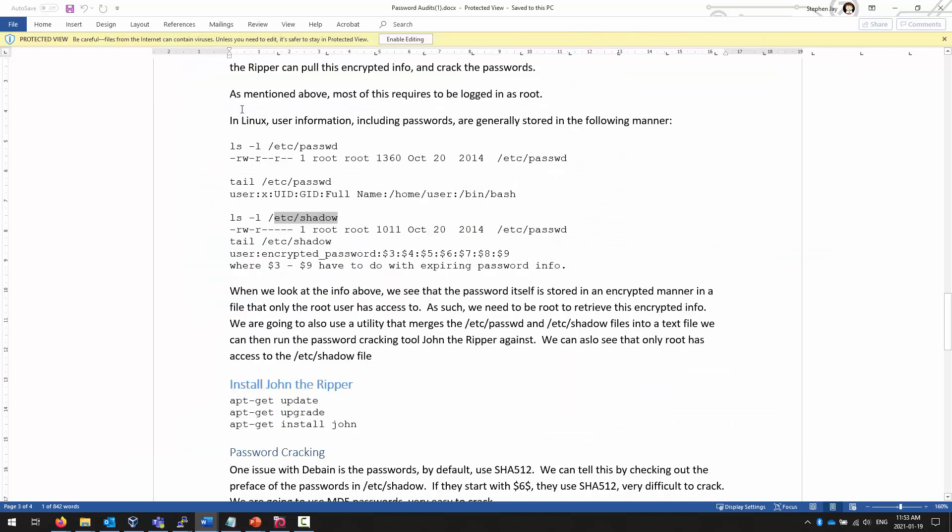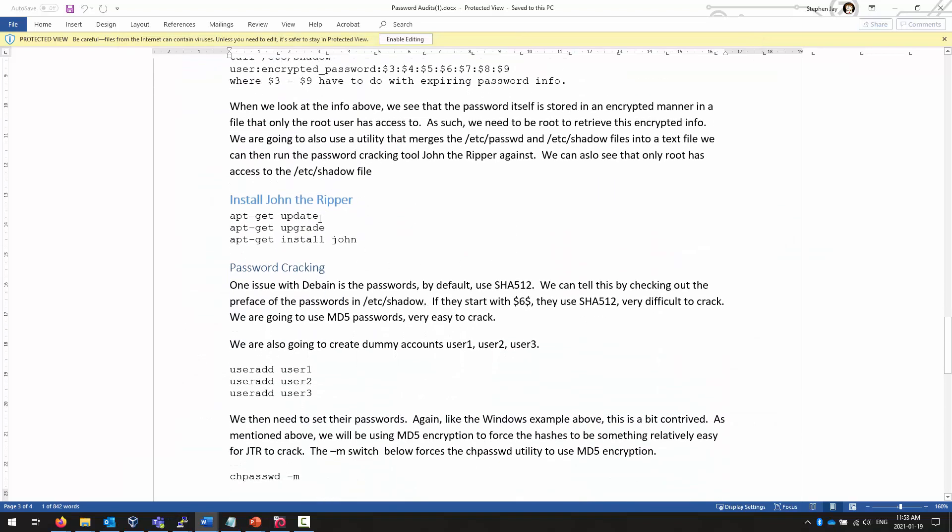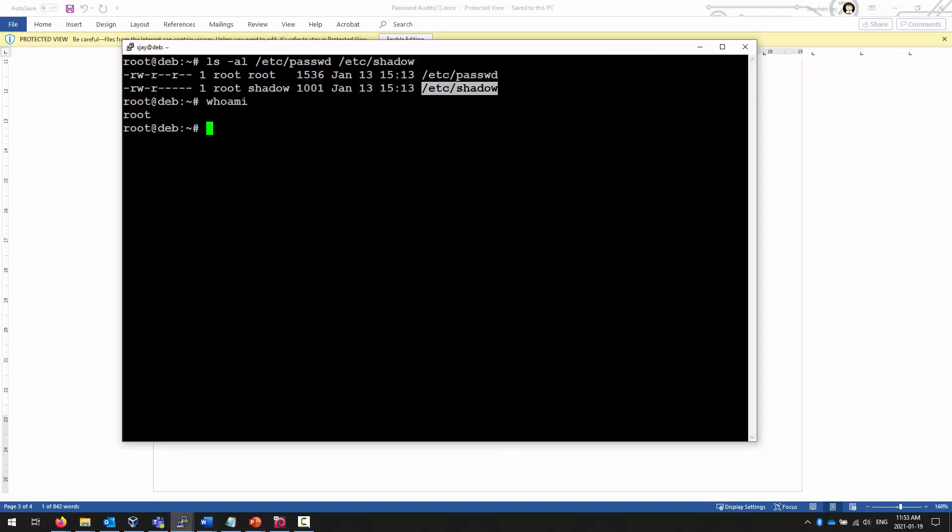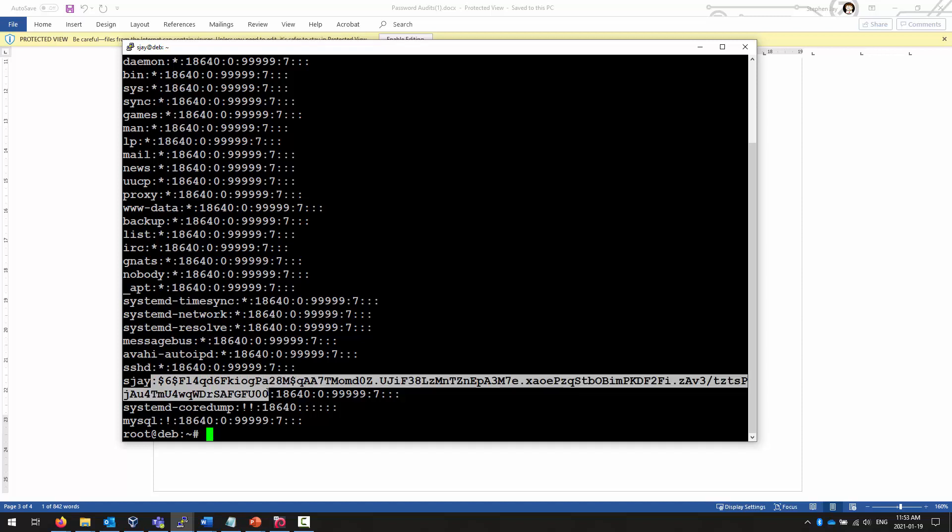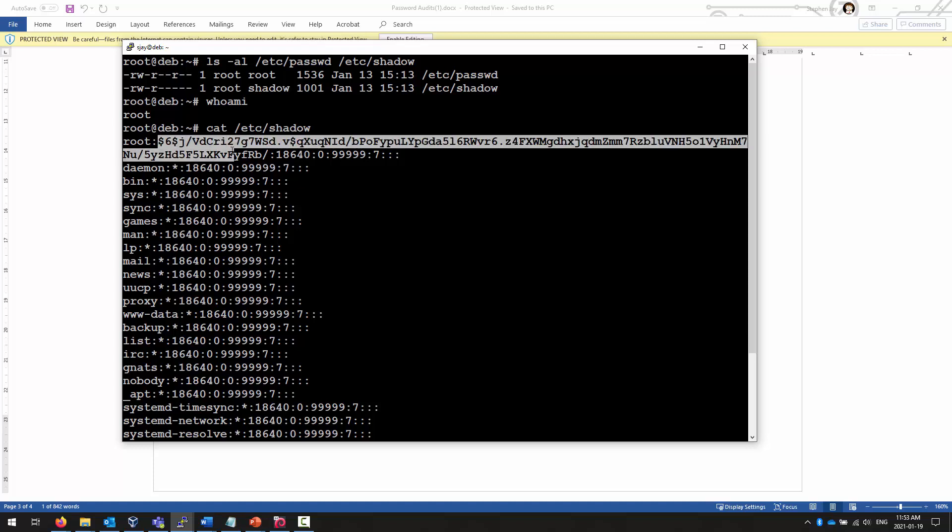Nevertheless, once we've installed John, we want to add some users to our system. Let's take a look at our shadow file right now. When we look at the shadow file, this is an example of my password string for my user sj. This is an example of the password string for my user ID root.